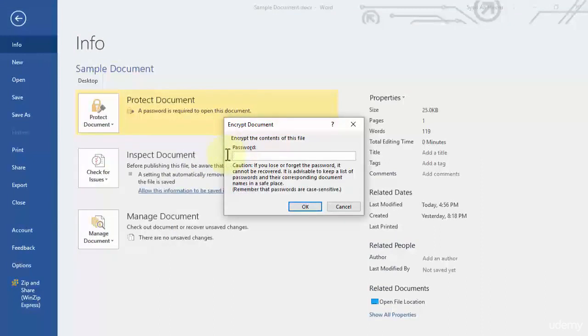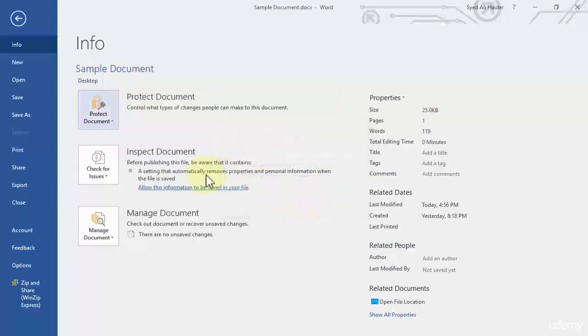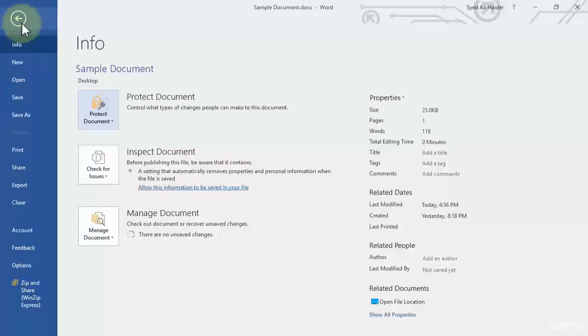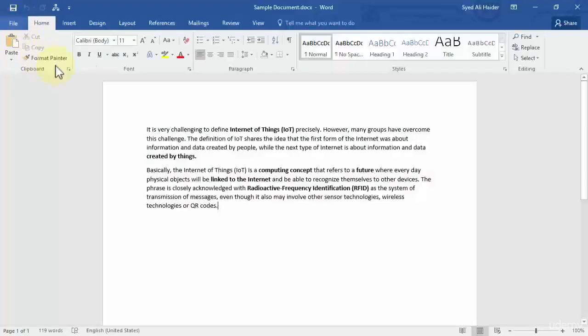So this is very simple, how you can password protect your document, encrypted with the password so no one can access it without your permission.